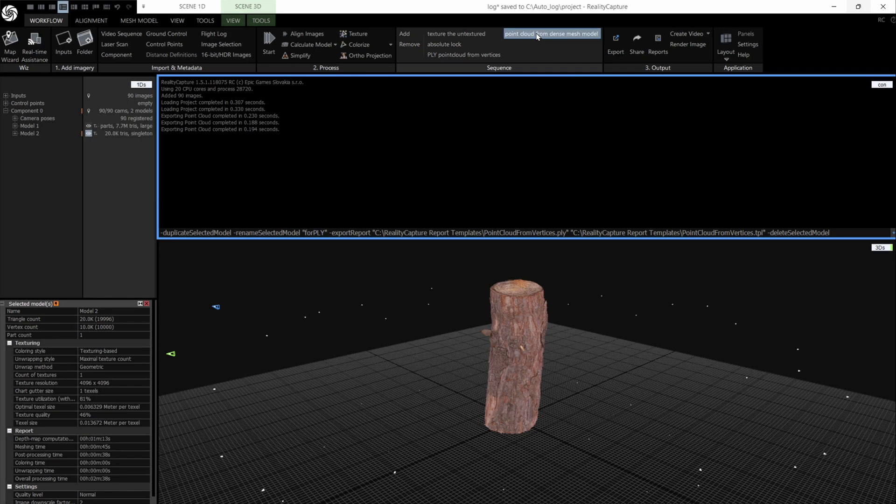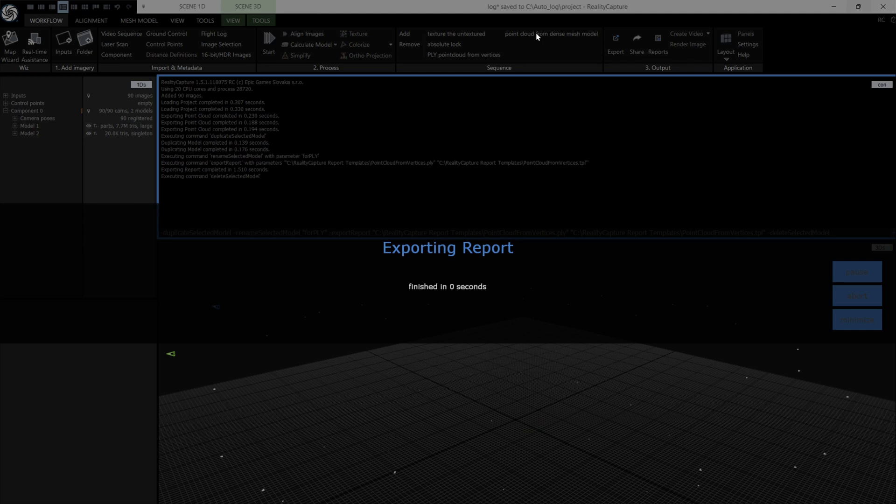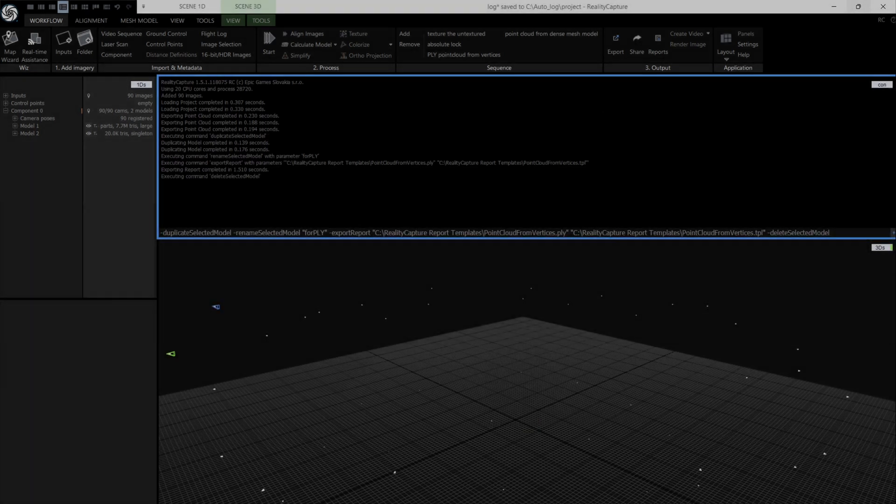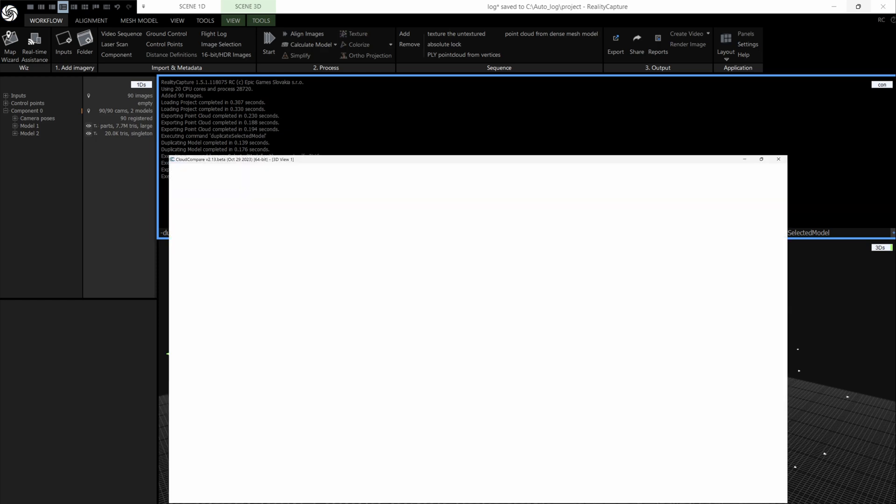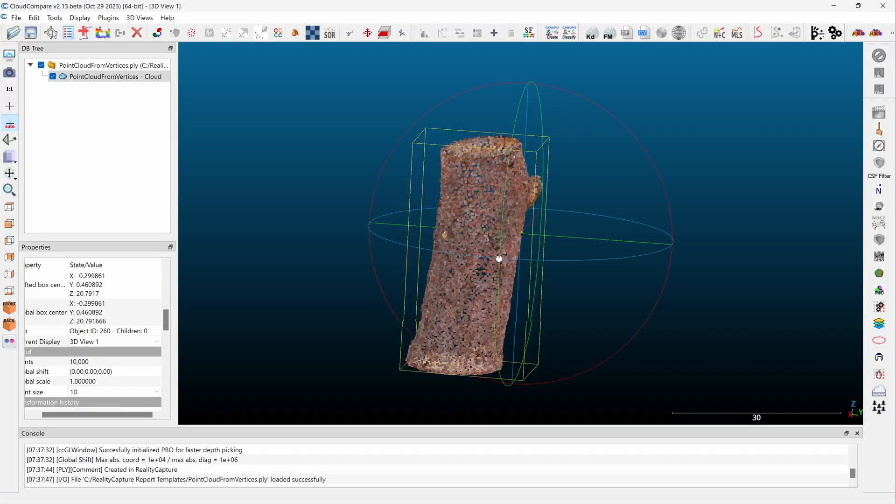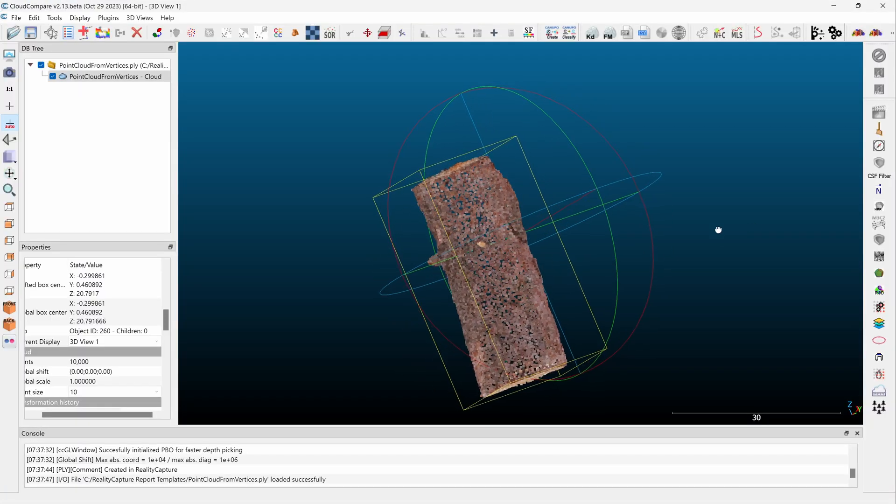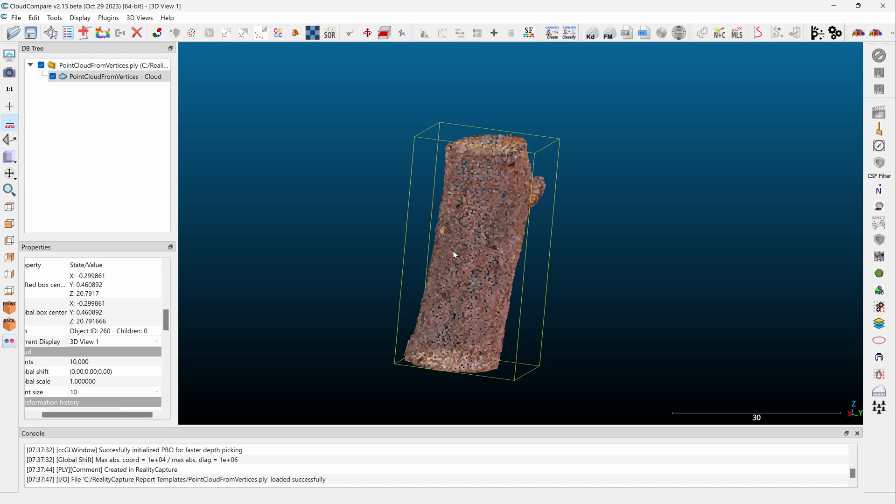There we go, exporting the report. And the report is our point cloud. So I actually made it earlier, and I've opened it up in Cloud Compare. And you can see, there we have a point cloud. So I hope that's shed some light on the reporting system for you. If you have any other ideas for videos, pop them in the comments below. Thank you very much for watching and goodbye.